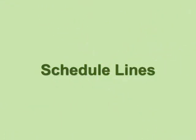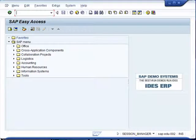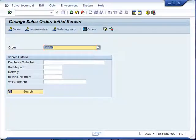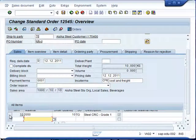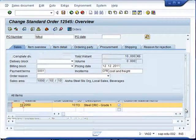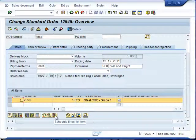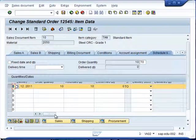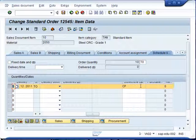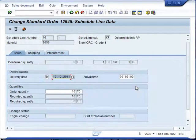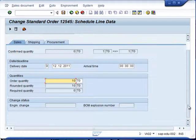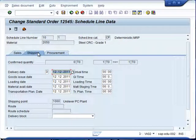Our next topic covers the schedule line. A schedule line is used whenever a sales order is created to gain a better understanding about the scheduling by which the material must be delivered to a customer. Similarly, scheduling lines are also used when creating a scheduling agreement for a customer. We will check the schedule line in the sales order — our previously created sales order has the scheduling line tab available. Click on it and you will notice the scheduling that has been carried out by the system, as well as the scheduling category CP, which is very important.